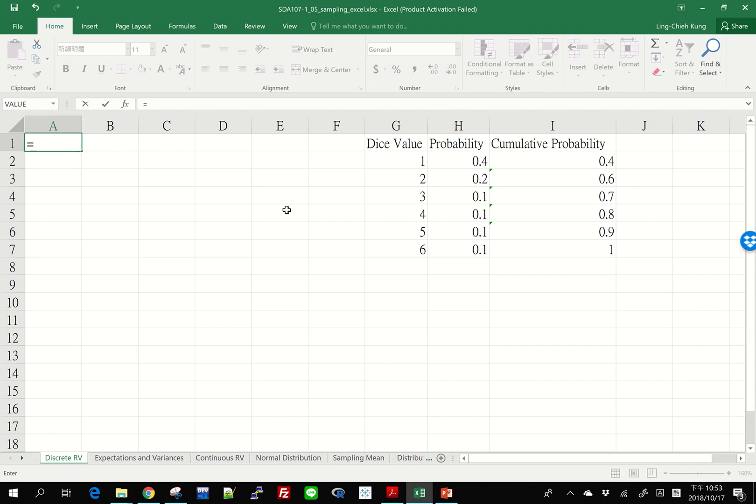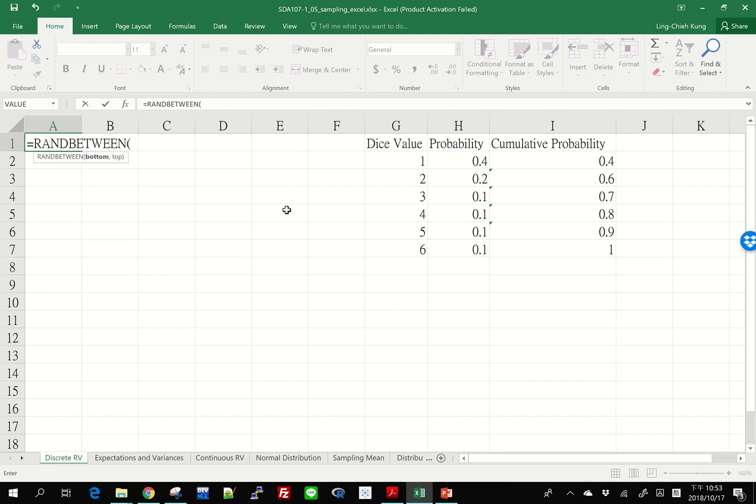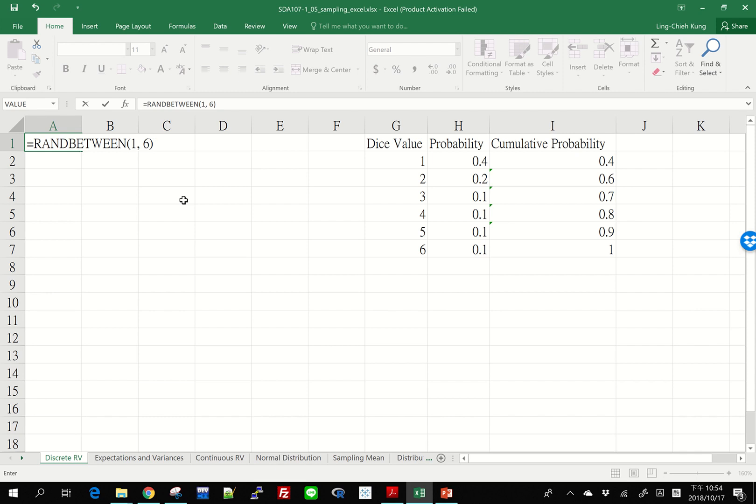The easiest way of doing that is to use the function called RANDBETWEEN. RANDBETWEEN asks us to provide a bottom value and a top value. For example, when we are rolling dices, the bottom value is 1 and the top value is 6. Then this function means, please give me a random number between 1 and 6. And for RANDBETWEEN, those values are integer values. If I do this, I'm going to see 5.